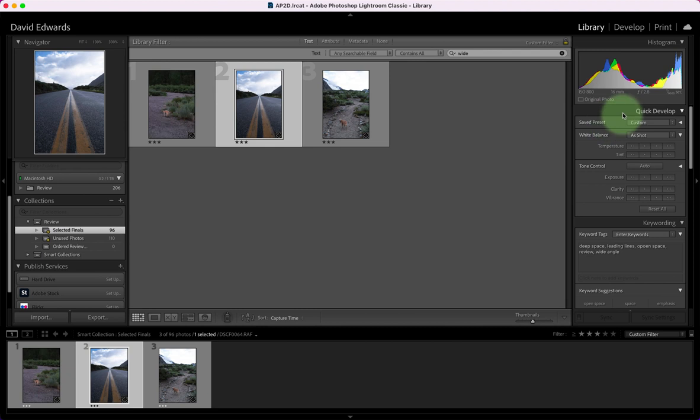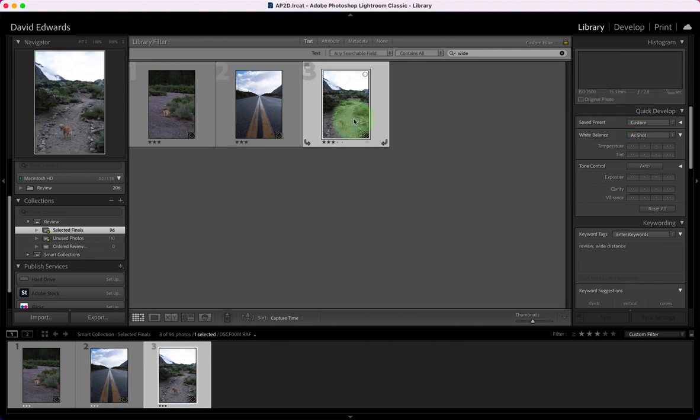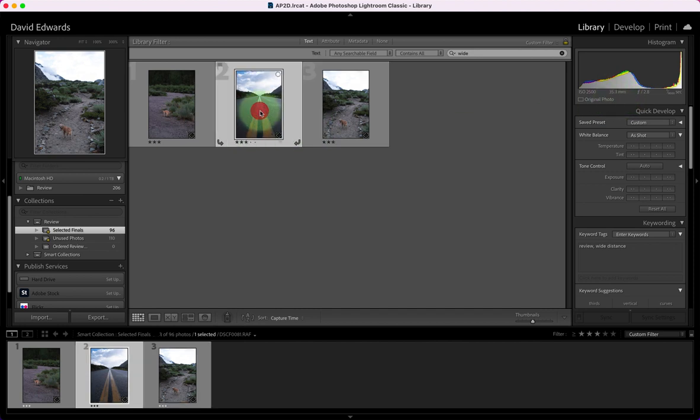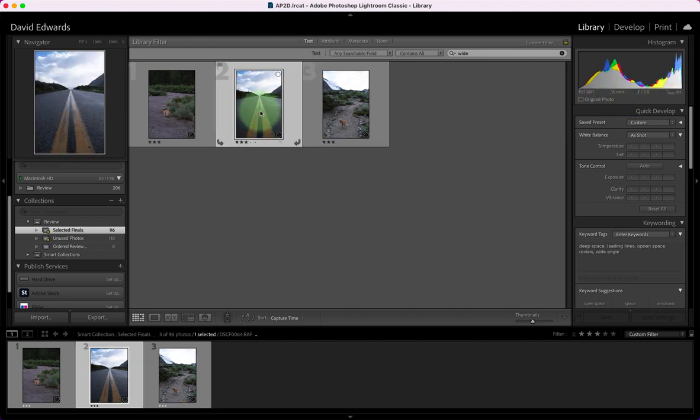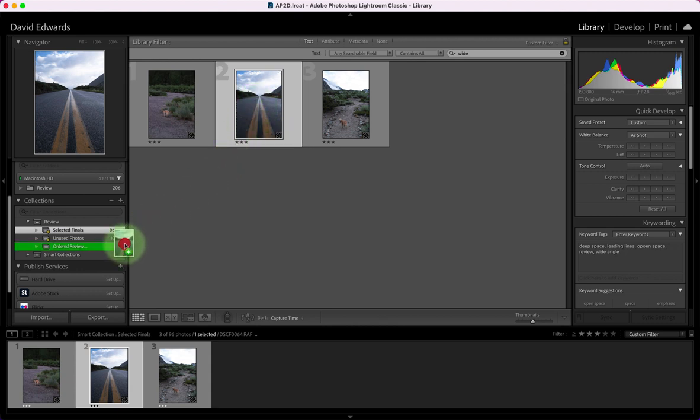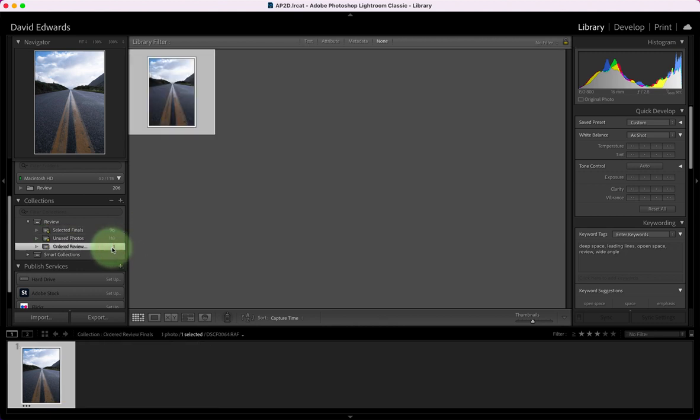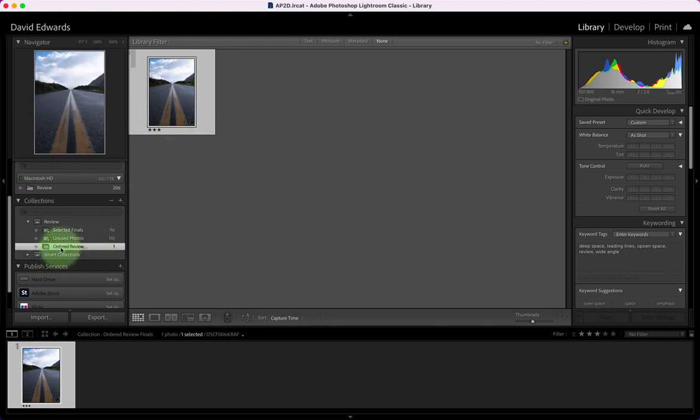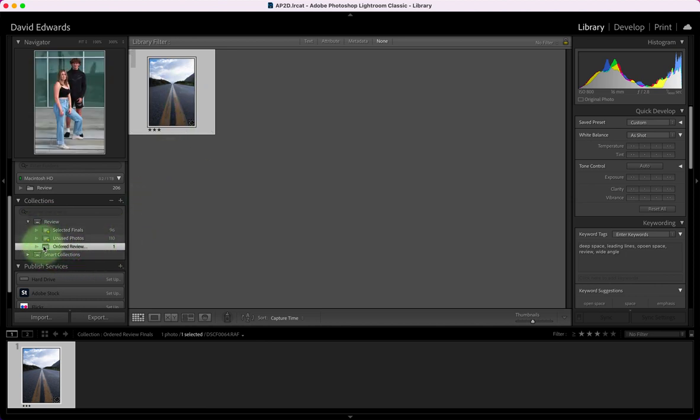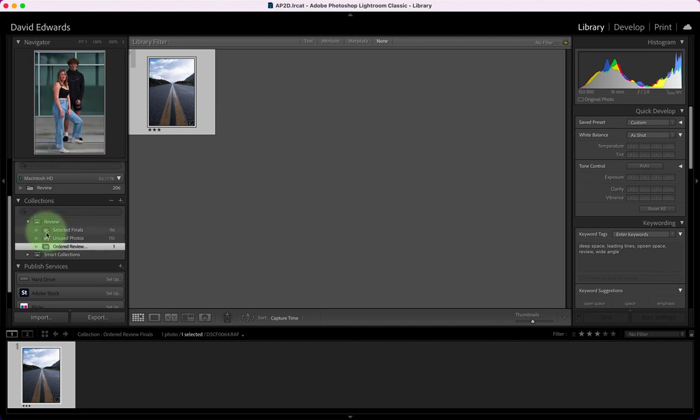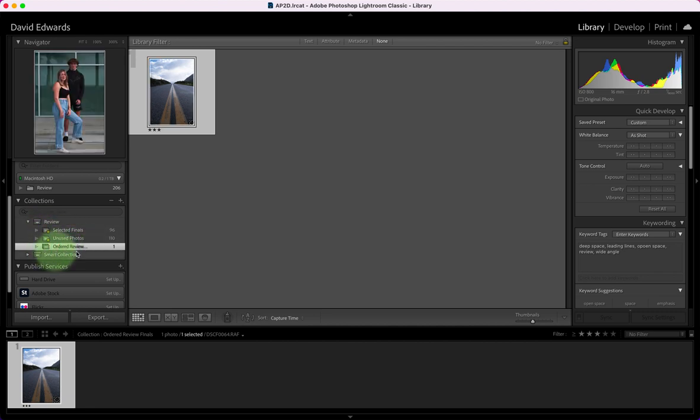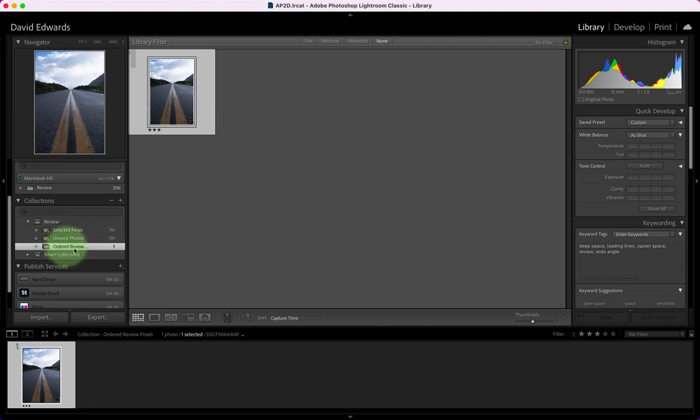This one is wide angle at 16 millimeters. Let's look at that one - that's not wide angle either, that's 35 millimeters. So this is really the only wide angle photo I have listed so I'm going to go ahead and drag that into my ordered review. So that's the first photo in my ordered review. Smart collections cannot be rearranged which is why we created those. Regular collections can be rearranged and so that's why we created that particular set. Collection sets cannot be rearranged.